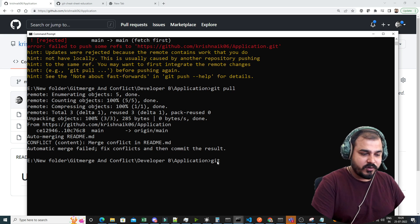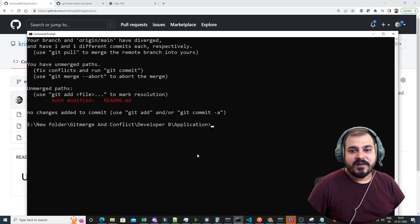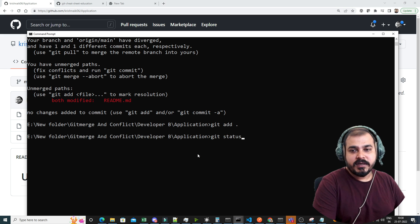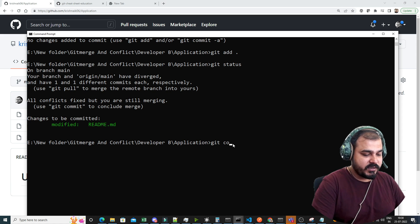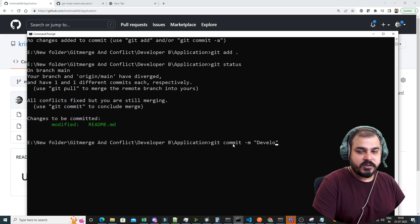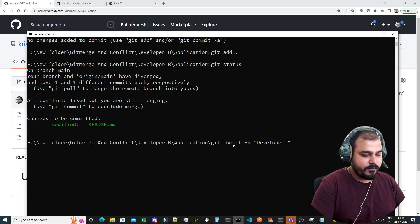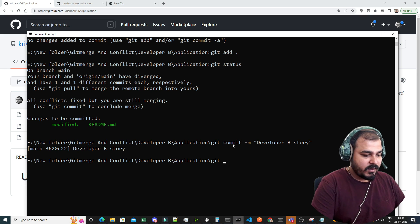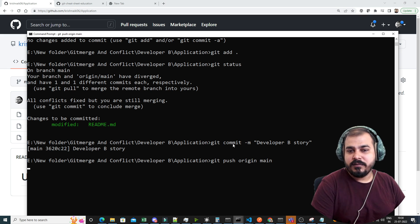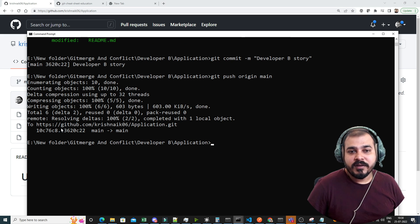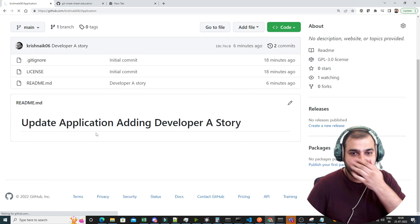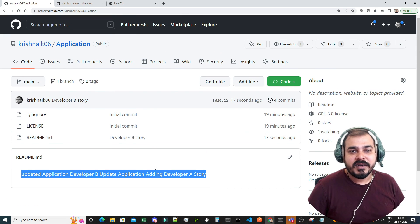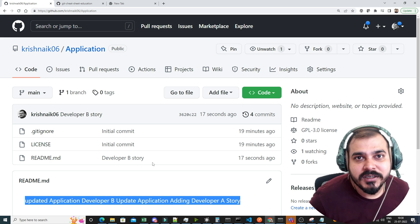You have to resolve conflict changes manually. I want to include both sets of changes, so I'll edit the file to keep both, save, and close it. Now running git status shows the modified readme file. I'll run git add, then git commit -m 'Developer B story', and finally git push. You'll see everything has been committed. Reloading the GitHub repository shows 'Updated developer B', 'Updated application', and 'Adding developer A story' — the merge conflict has been fixed successfully.